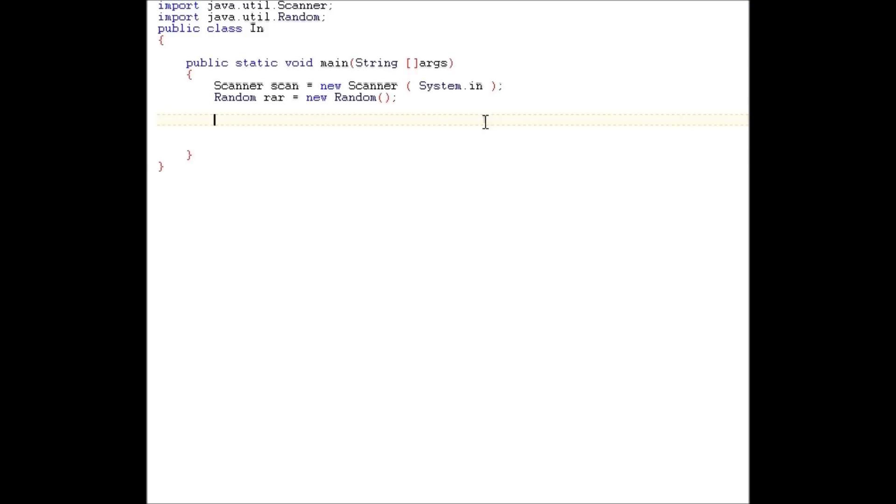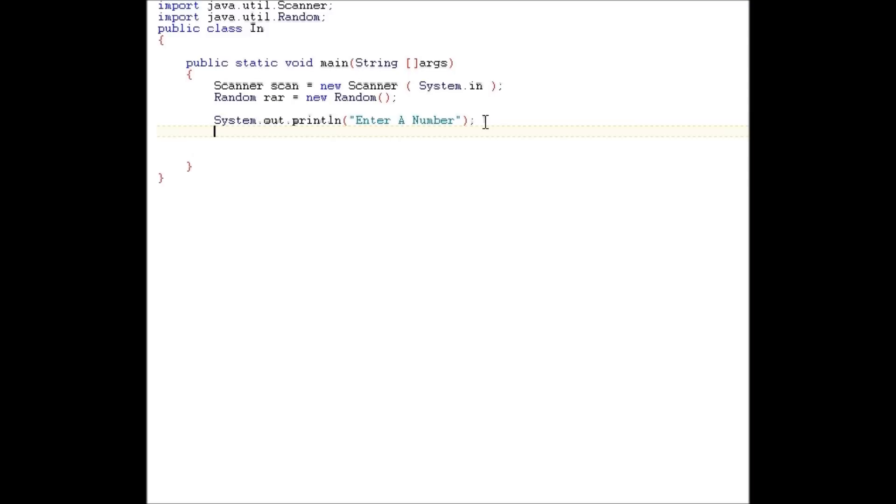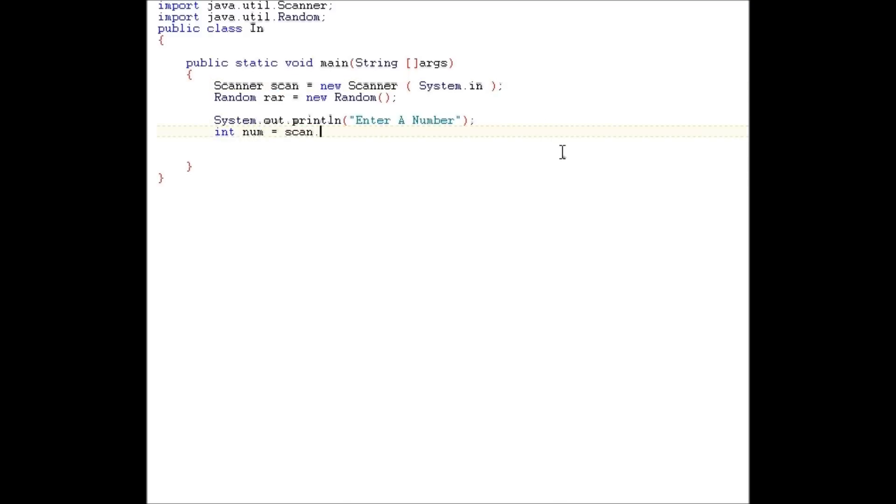Okay, let's just make a prompt for the user. Enter a number. All right, with the scanner, you could collect information from the user. For example, a number. Int num equals scan dot next int.